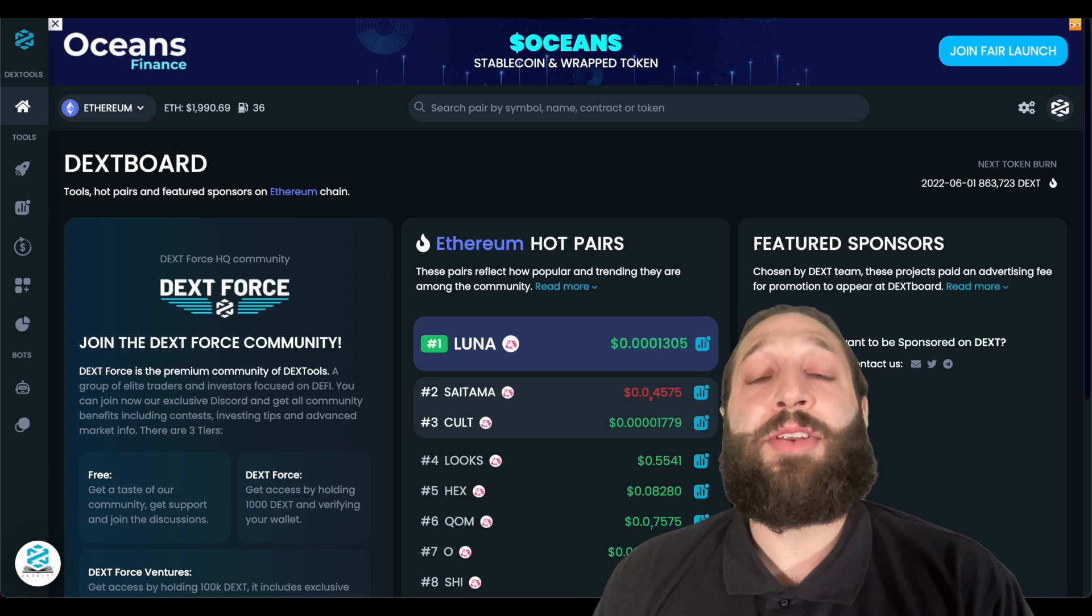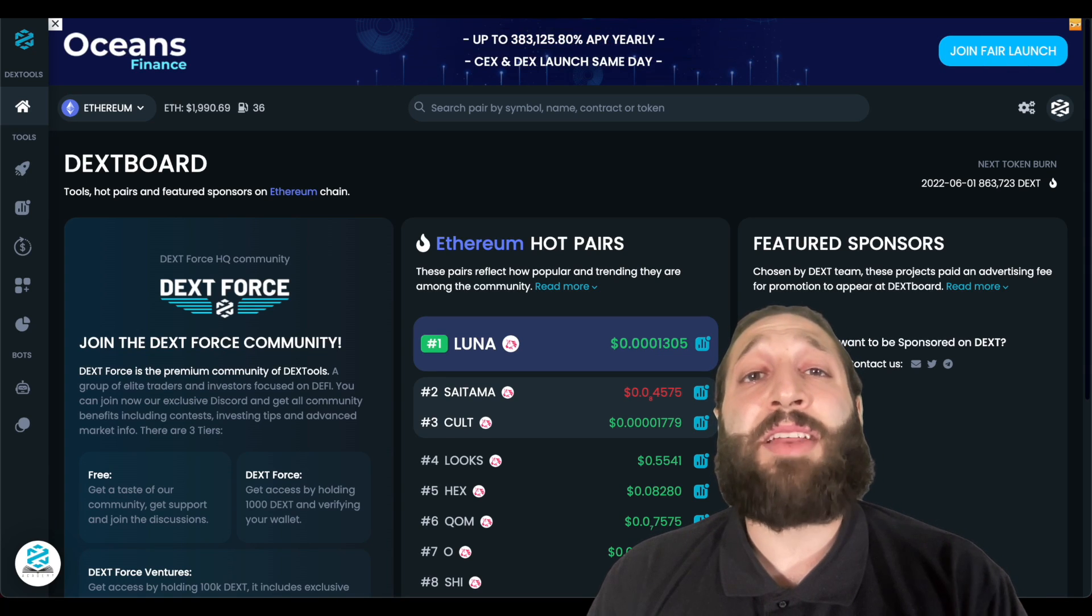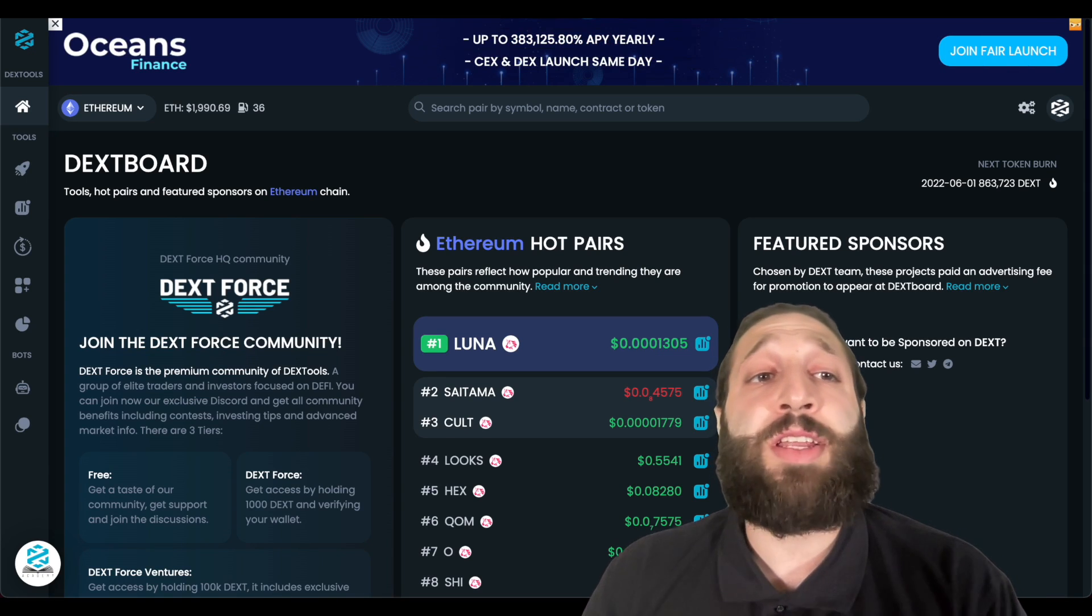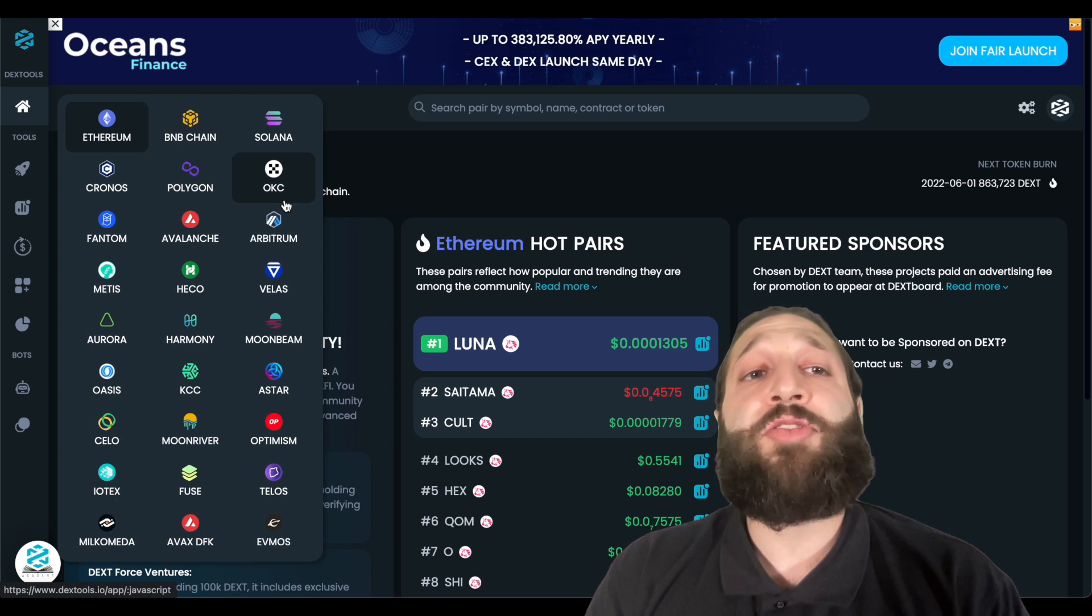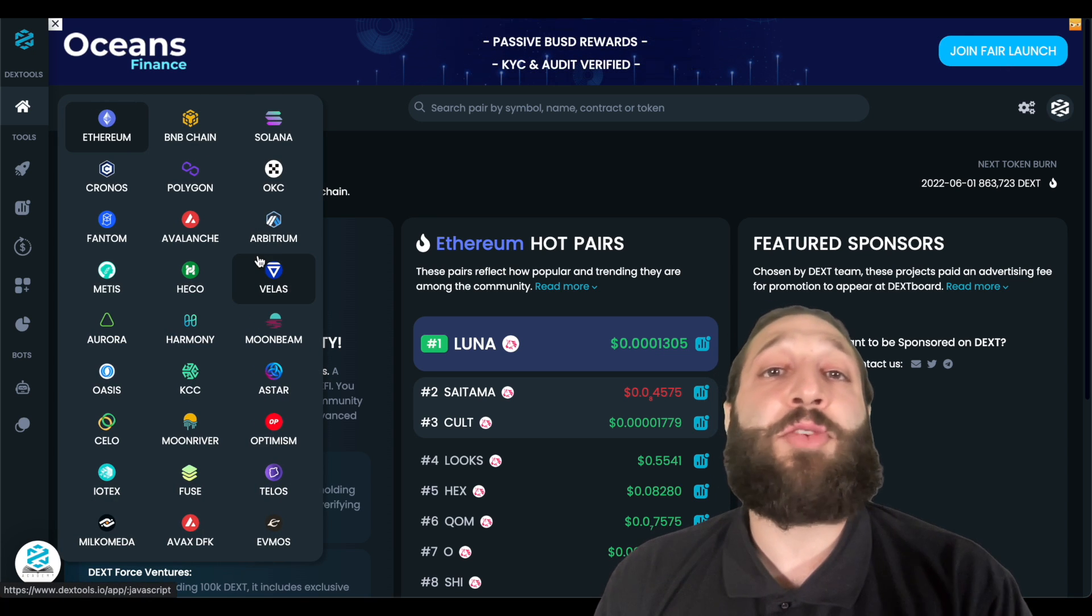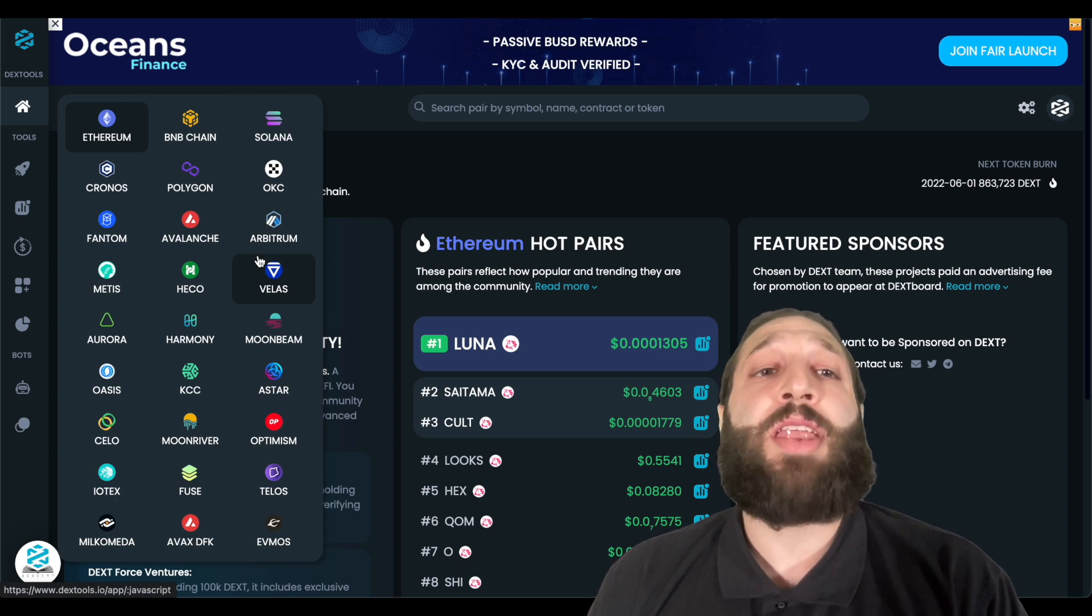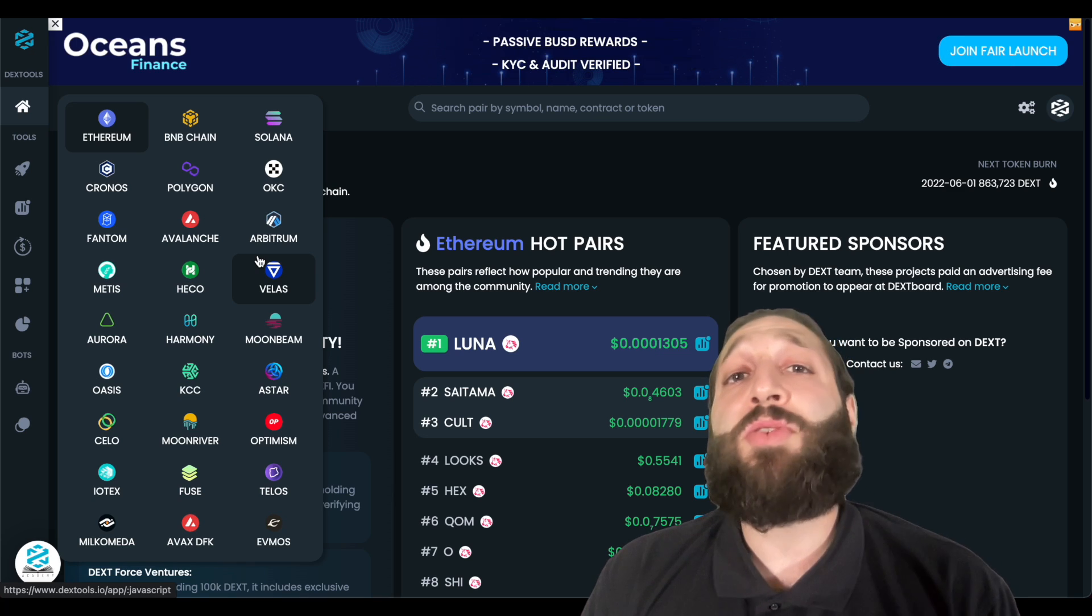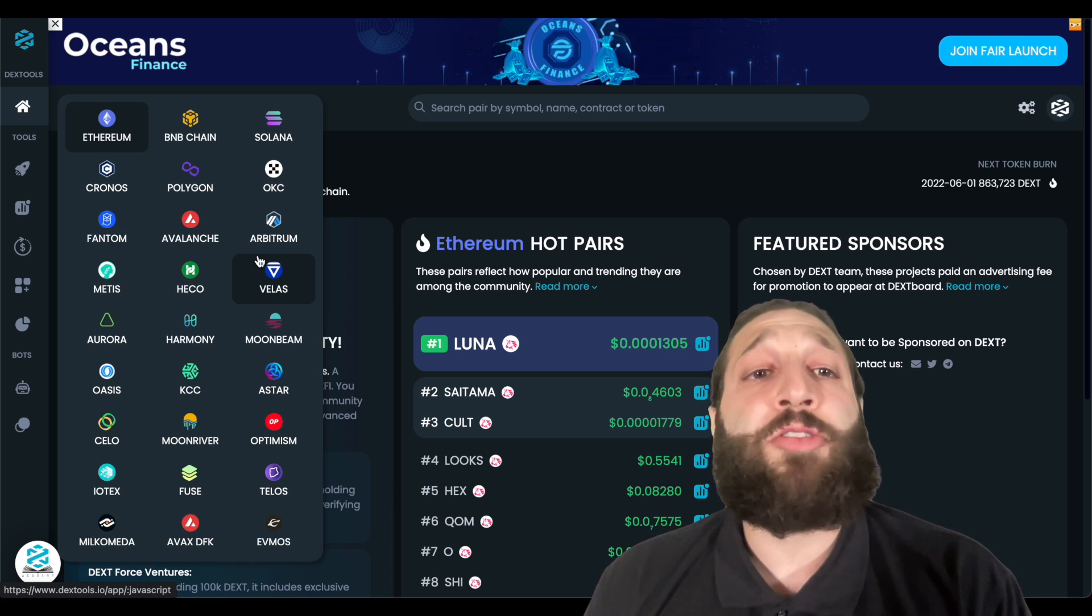Hey what's up Dextools community. In this video I'm going to show you guys how to surf a blockchain explorer. Before I do so I just wanted to note that Dextools has integrated a bunch of new blockchain networks so you could dig deeper into the whole blockchain sector.